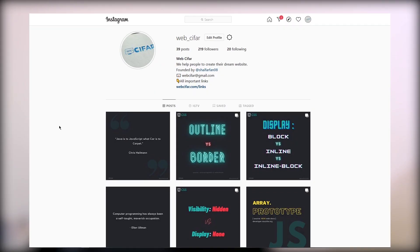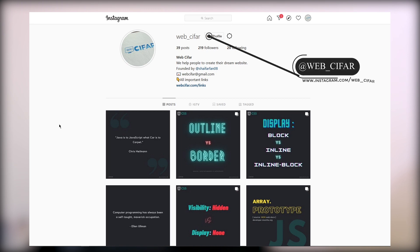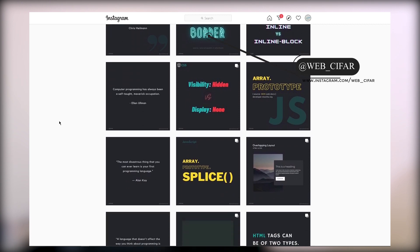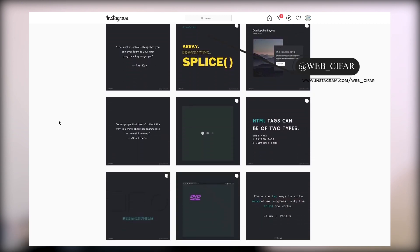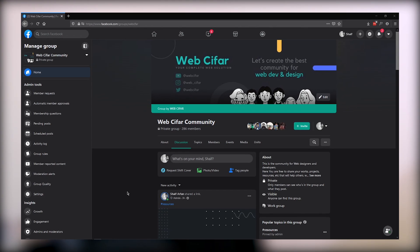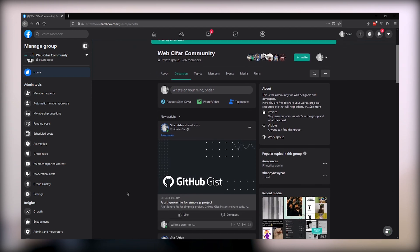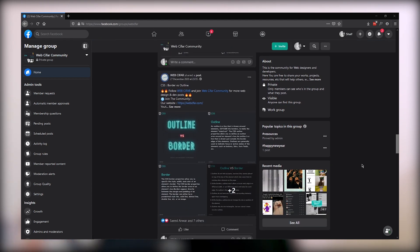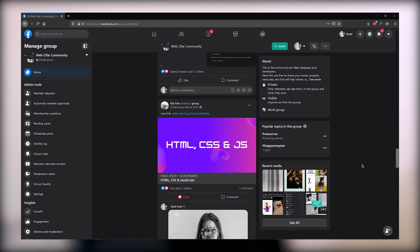Before we start, I want to mention that if you want to follow us on Instagram, the handle is instagram.com/web_cipher. If you follow us you will get some interesting tips and tricks about web design and development. Also if you face any kind of problem with this tutorial, you can join our community group — the link will be in the description. We have a great number of community members and it's growing day by day.